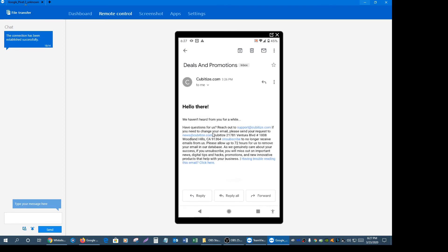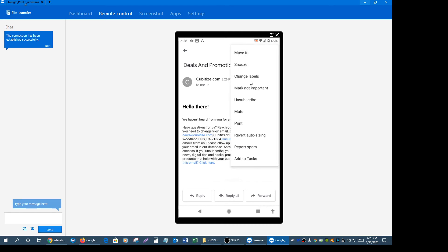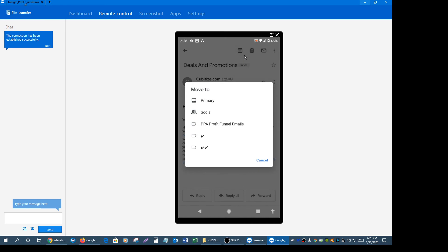What you need to do is you need to move this email, or you need to tell Gmail to move this email from the promotions tab and into the primary inbox tab. That way going forward, all of our emails will be automatically delivered into your primary inbox tab and not the promotions tab, even if we title the email deals and promotions. Once you're in the screen, you need to click on the three dots on the top right and then you need to click on move to. Go ahead and select primary.